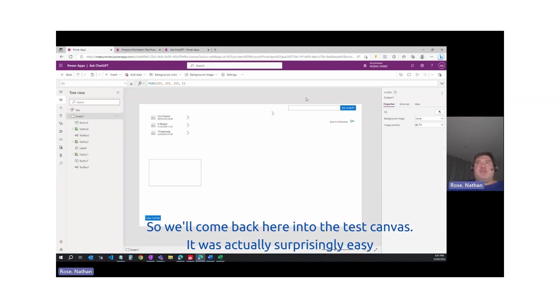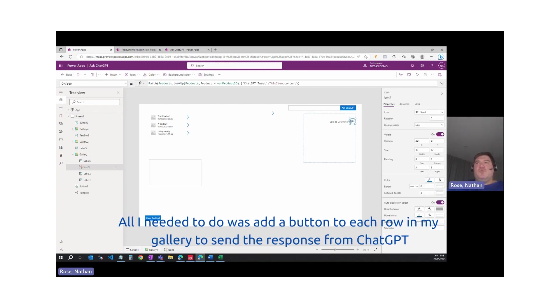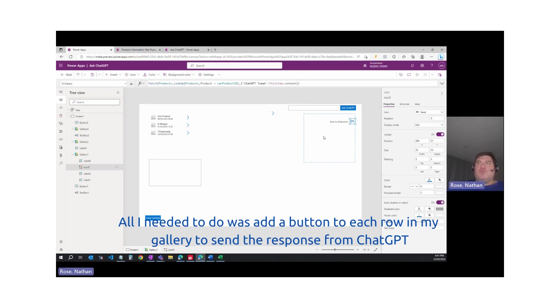We'll come back here into the test canvas. It was actually surprisingly easy. All I needed to do was add a button to each row in my gallery to send the response from ChatGPT.